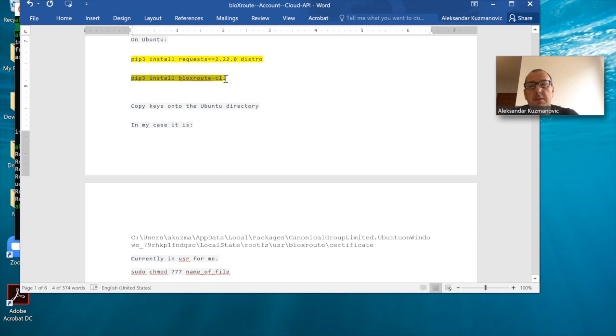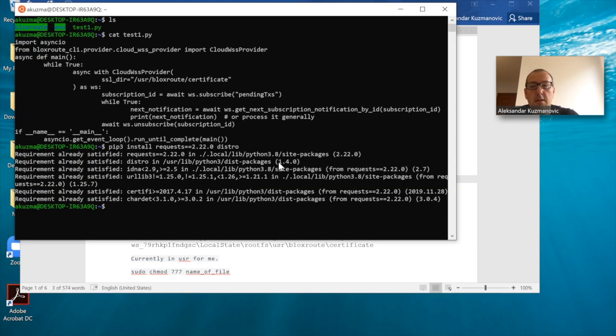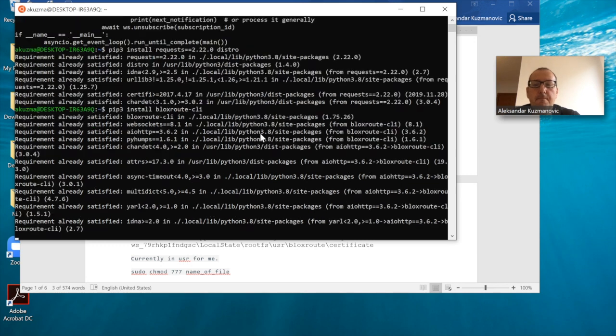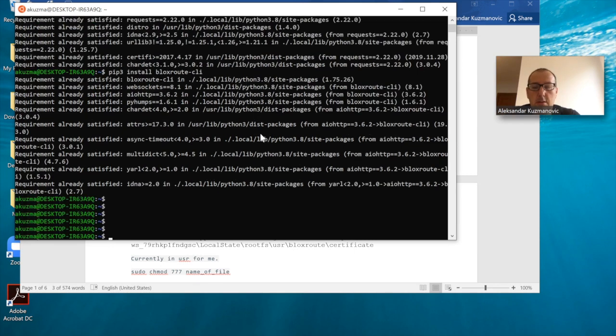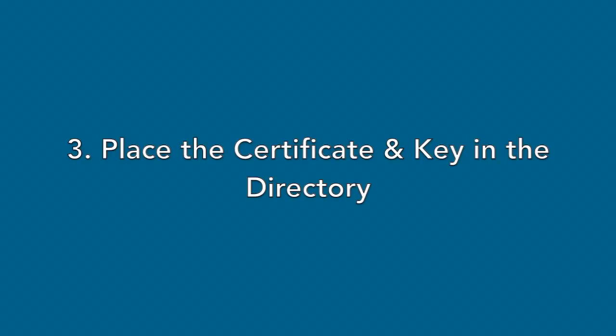And so I just installed this. This is the first prerequisite in order for us to run this.